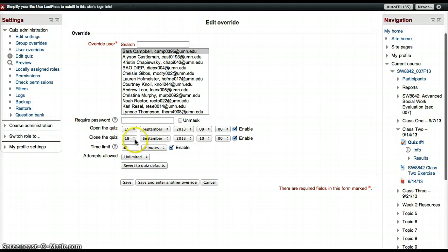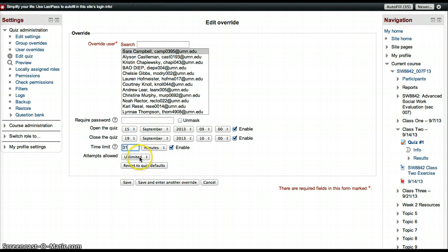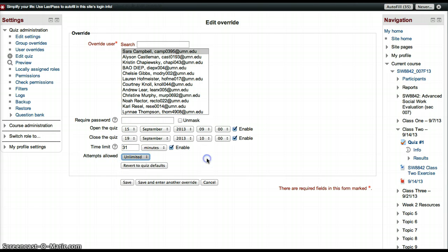You can change when the quiz is open, when it's closed, you can add a password for them, you can change the time limit—I'm going to add a minute—and you can change the number of attempts.